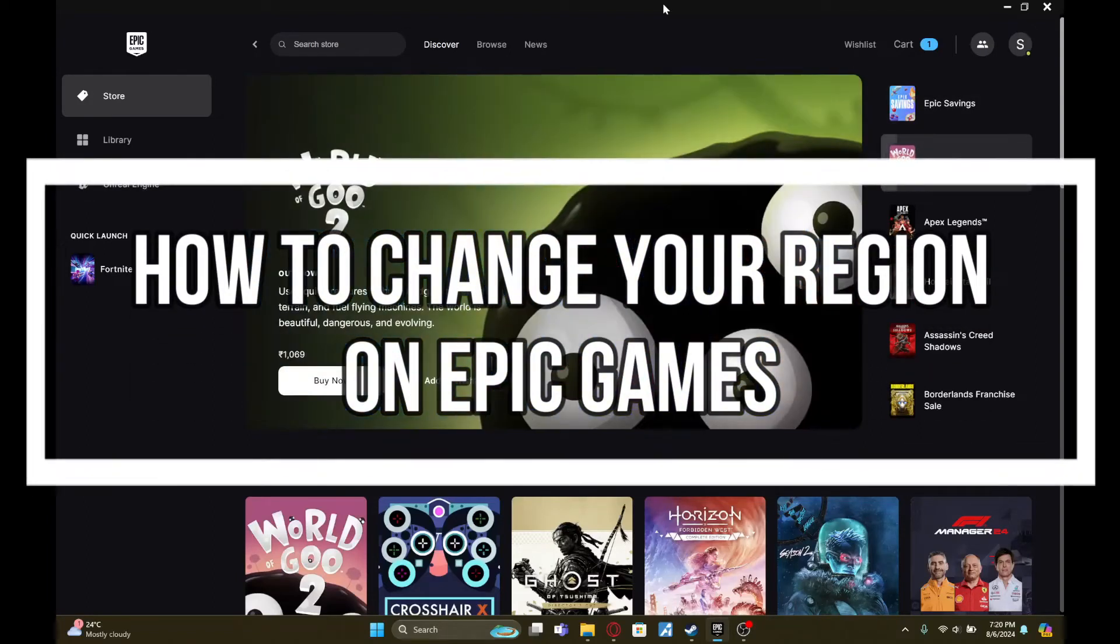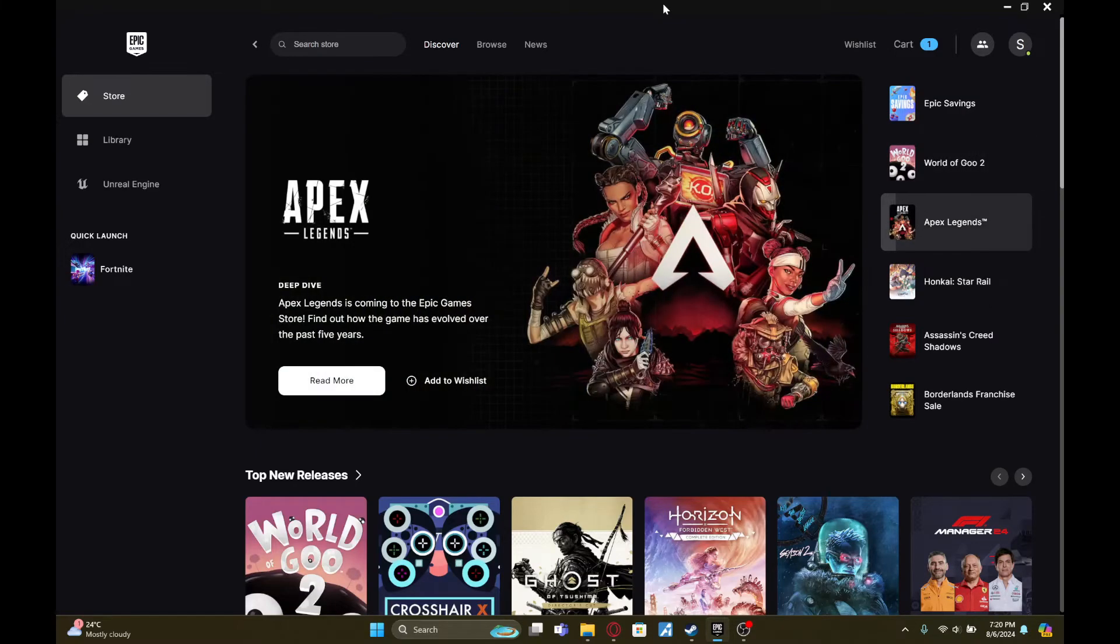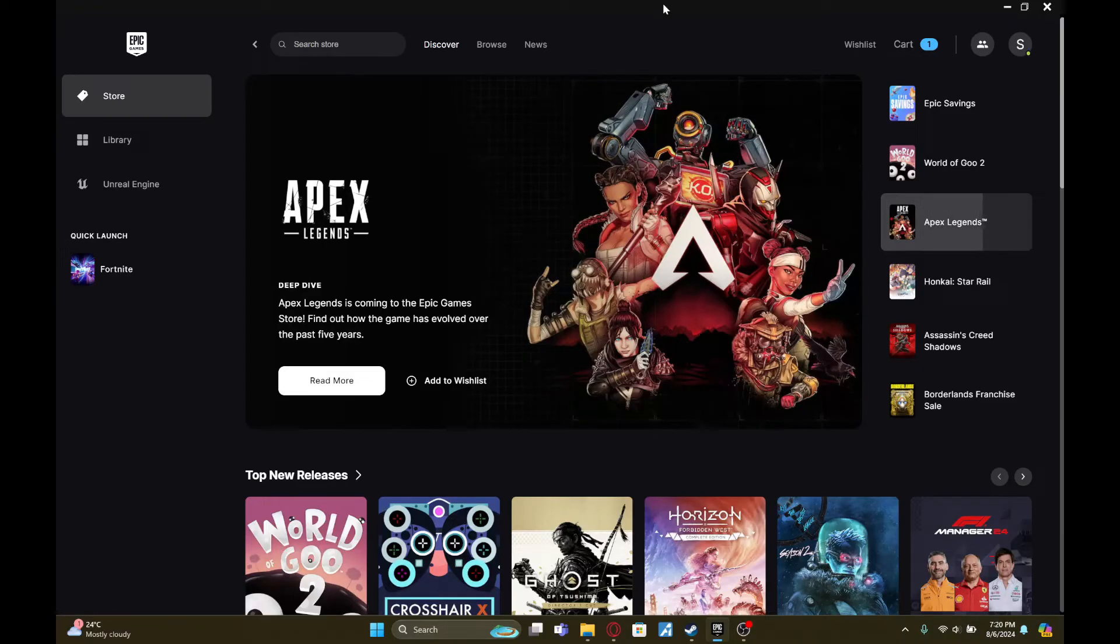Hey fellow gamers, welcome to Gaming 24/7, your ultimate destination for non-stop gaming action. From reviews and walkthroughs to tips and tricks, we've got it all. And in this video, I'm going to show you how to change your region in Epic Games.